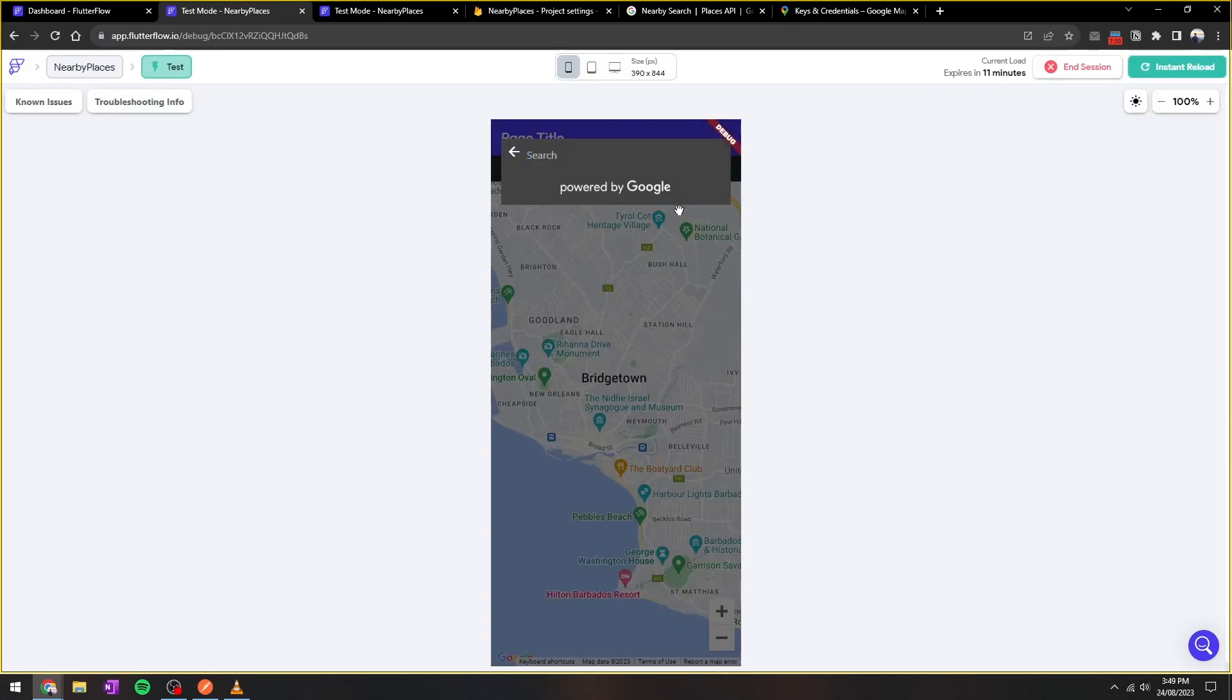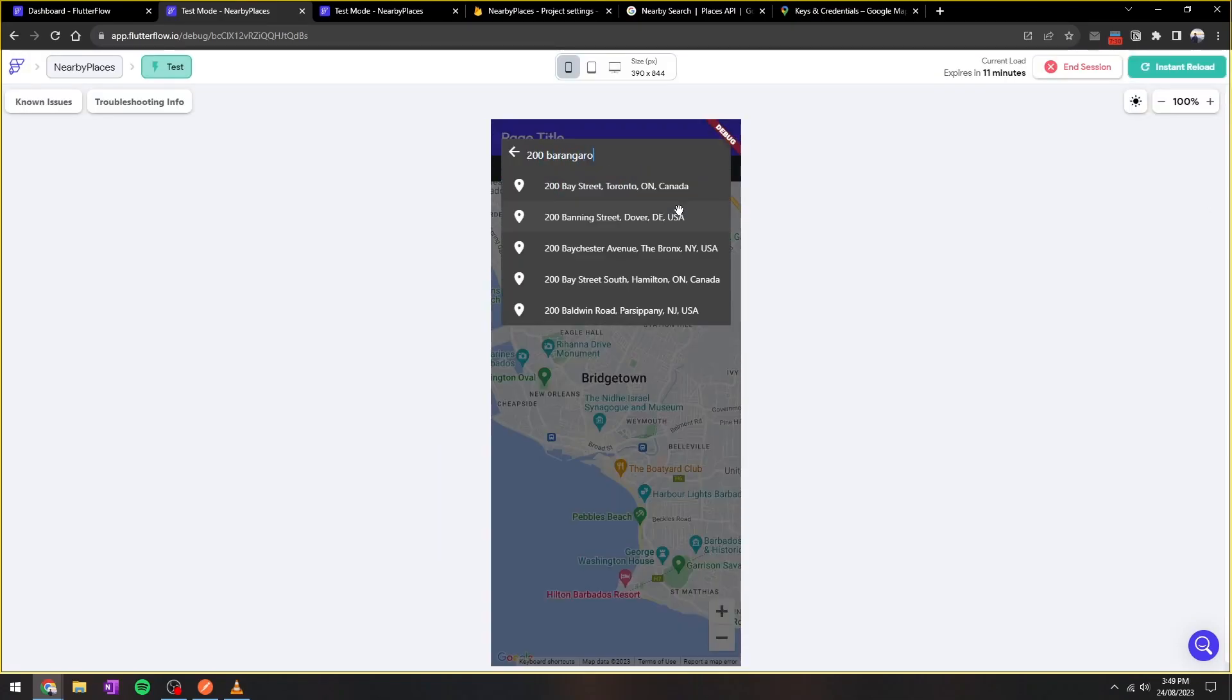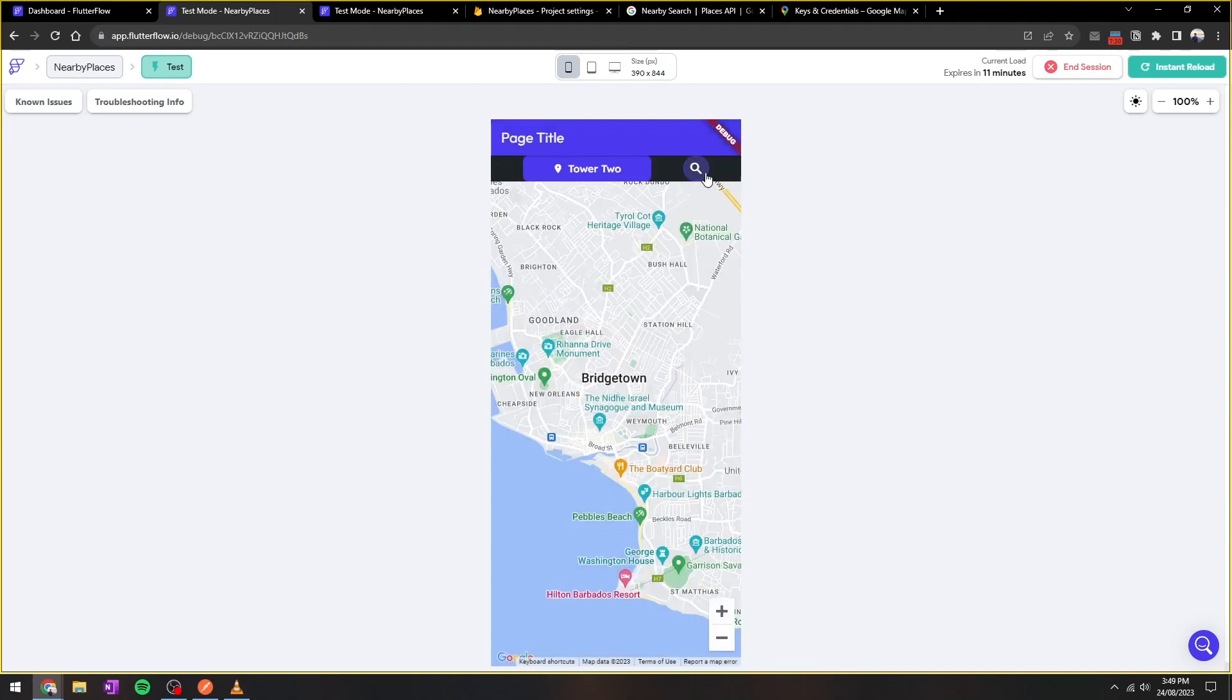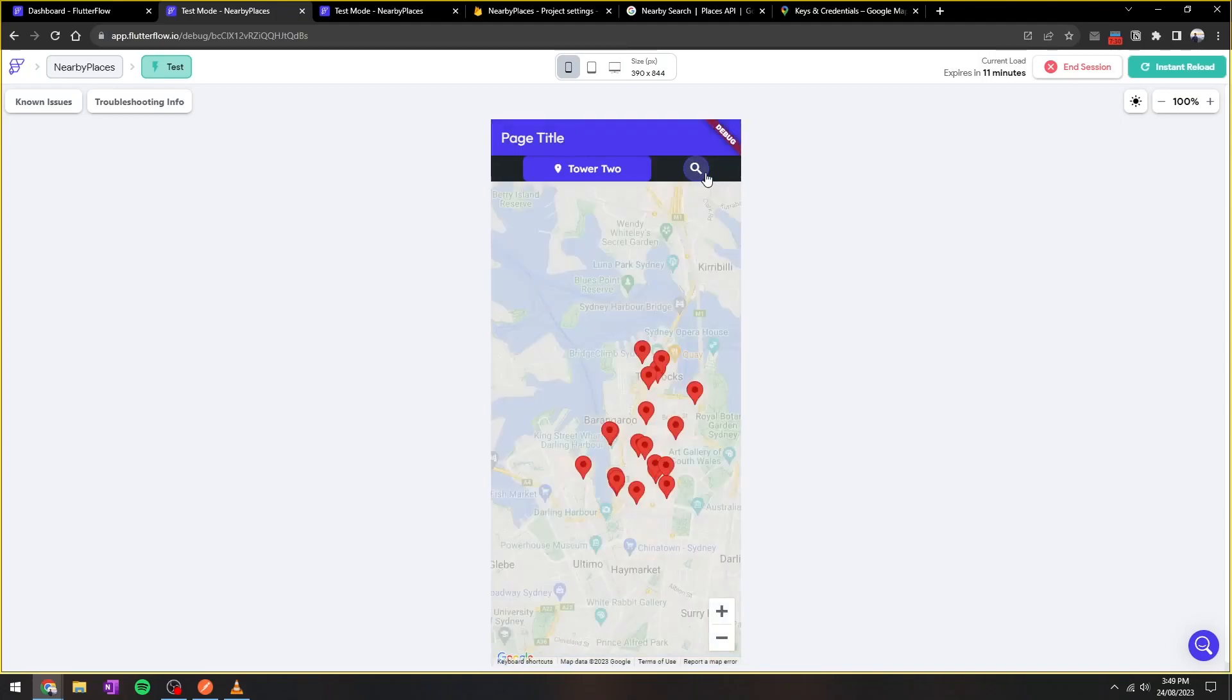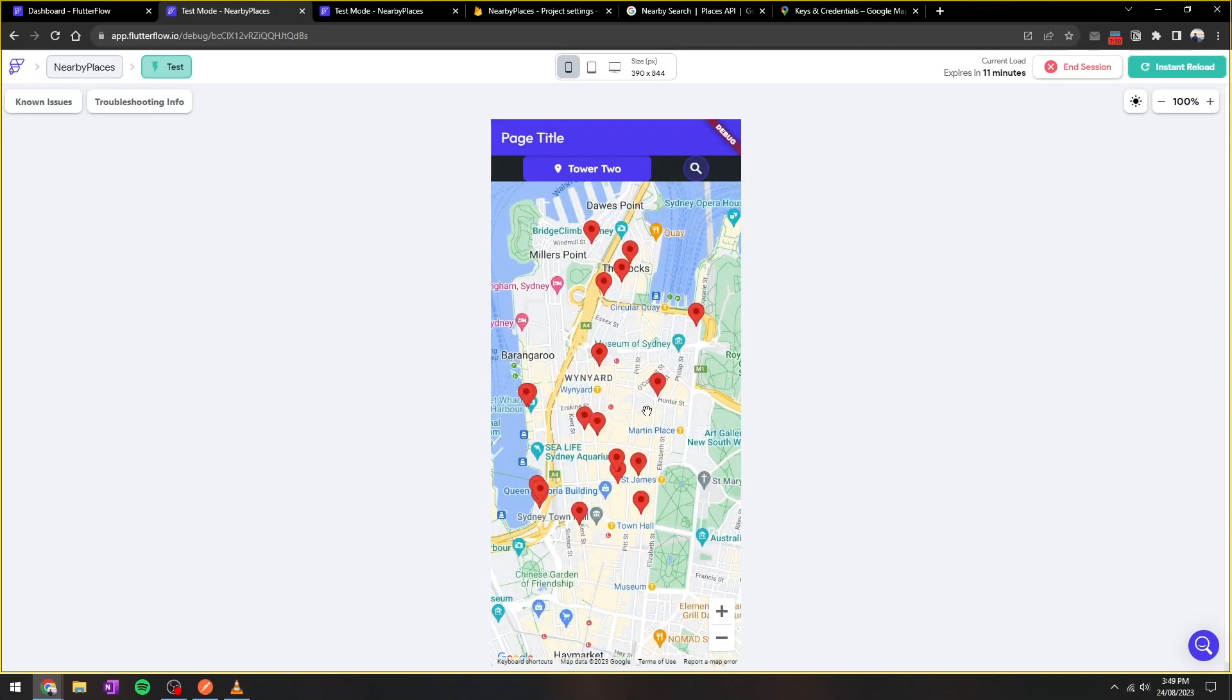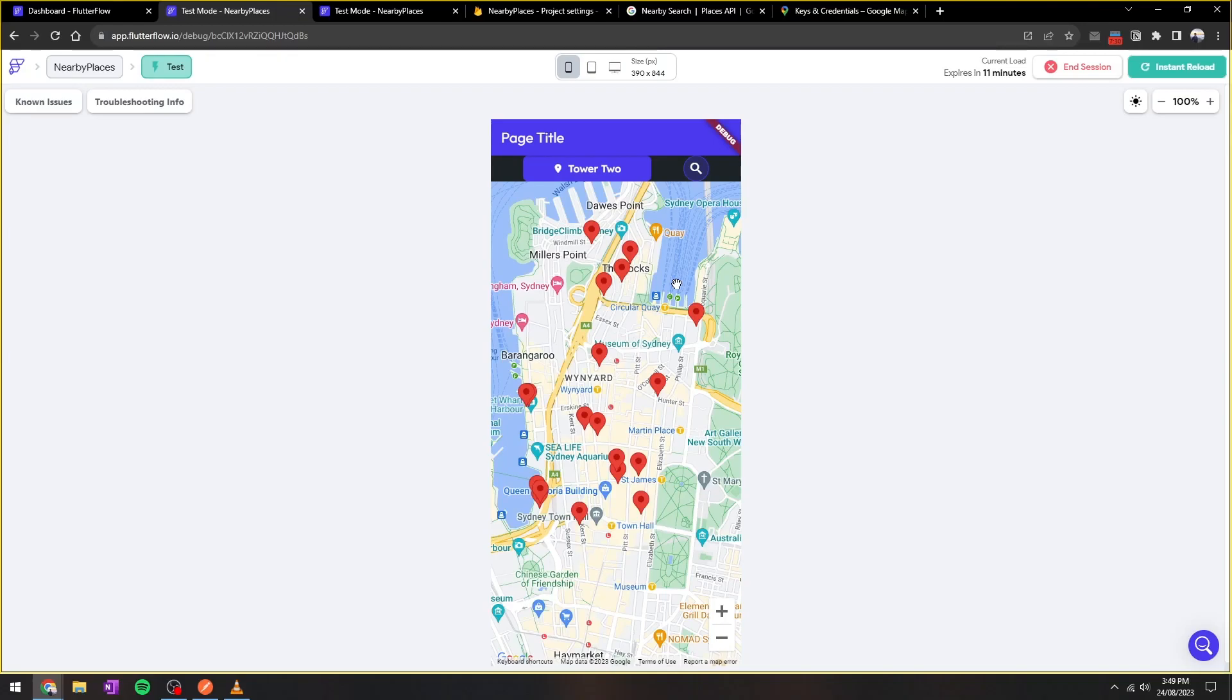Great, we're going to search 200 Barangaroo, Sydney, and press the search button. And here you'll see the list of restaurants that are within 2000 meter radius of Tower 2 of 200 Barangaroo, Sydney. In the next video, I'll show you how to click onto each individual marker and go to a detailed page so you can show hours or reviews.